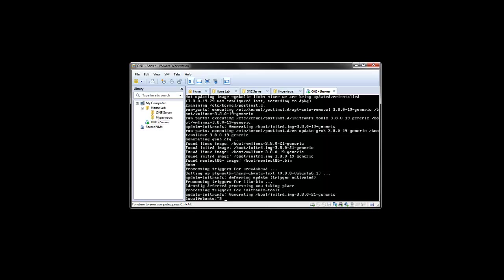OK, so it looks like the update's complete. So we're going to install the OpenSSH server. Just a common package we'll want in our base image. Just avoid having to use the Workstation console all the time.